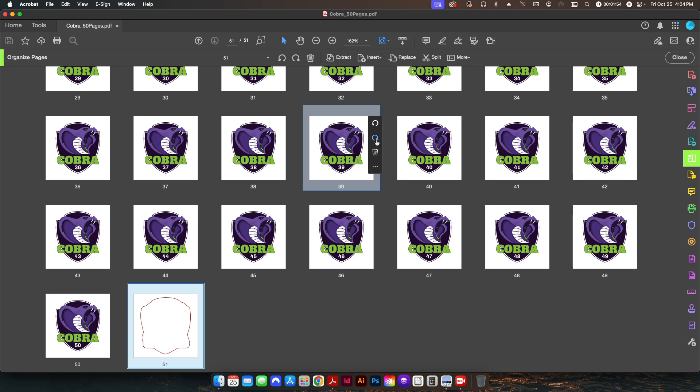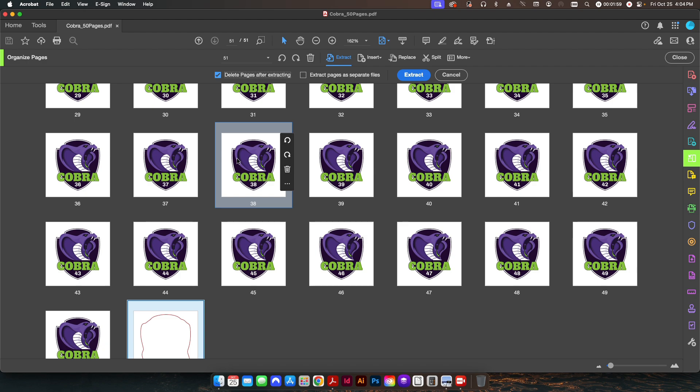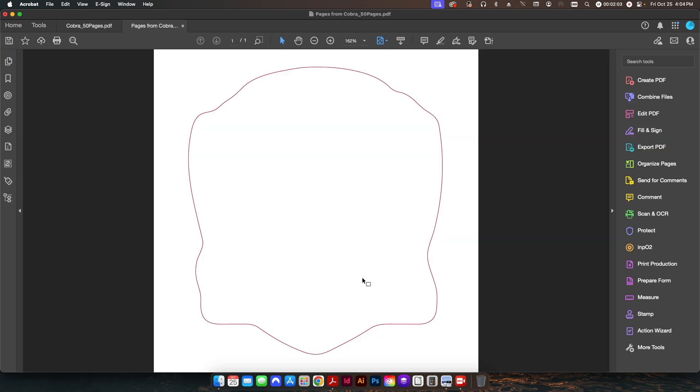I'm going to check this checkbox here: 'Delete pages after extracting,' and I'll click Extract. So now this one page has been pulled out of the other PDF document onto its own PDF document. So this is only one page, and I'm going to go ahead and save this. I'll give it a name like 'die line.' So I hit Save, and then I'm